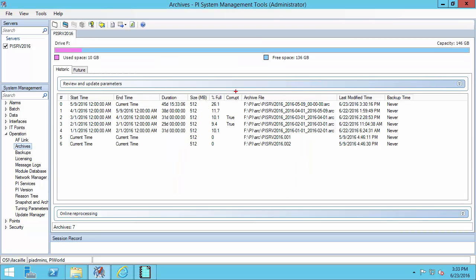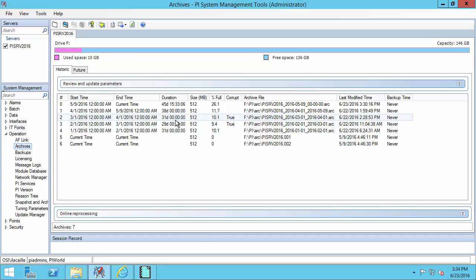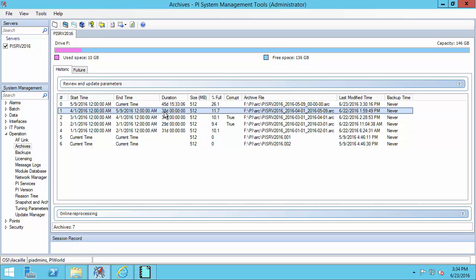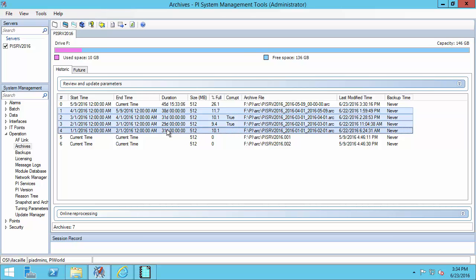Now I see that I have a column called corrupt which shows me which of my archive files was flagged as corrupt. Let's say I now want to reprocess my archives. I can select them and I'll see that I have access to a new button on the top left which is called reprocess selected archives. One thing that you'll notice is that you can actually select any one of your archives not just the corrupted ones and this button will be available.